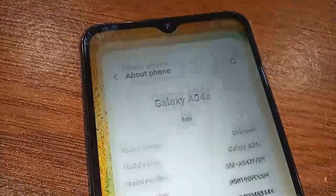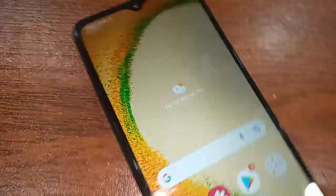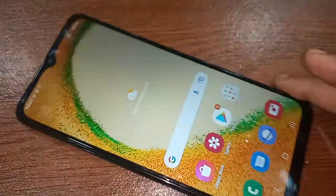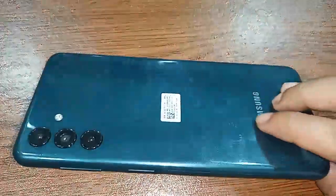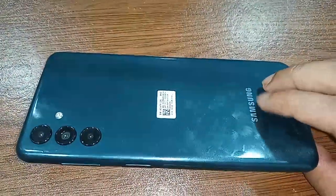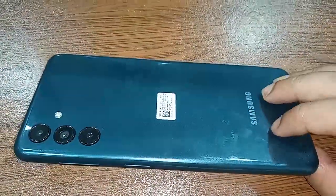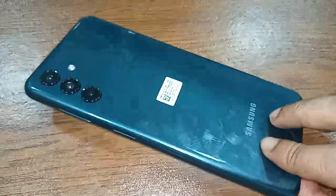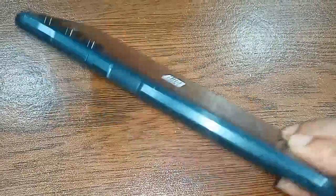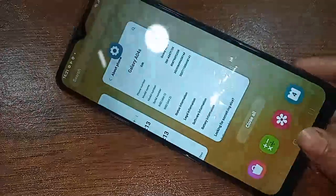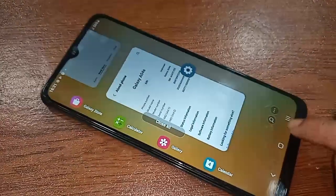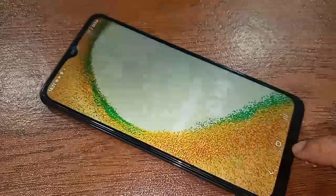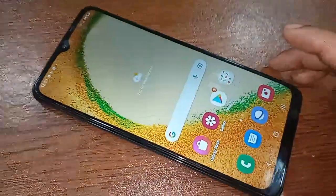Hello dear viewers. Look at the phone in my hand. This is the Samsung Galaxy A04S. Today I'll show you how to hide all notifications in the Samsung Galaxy A04S phone.